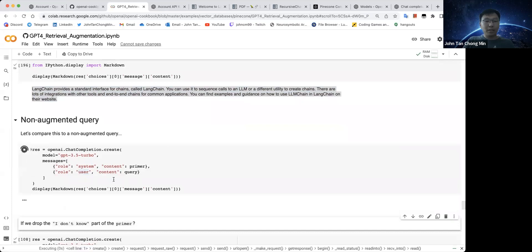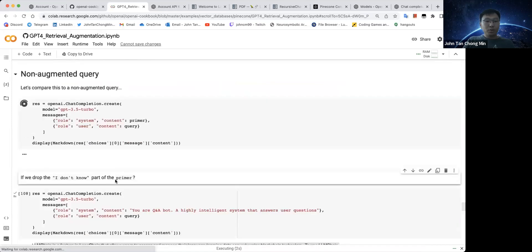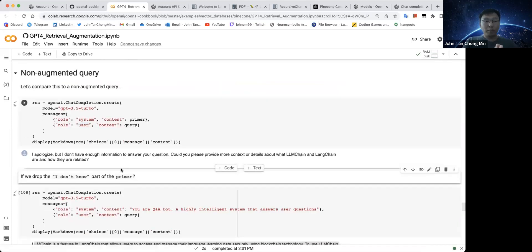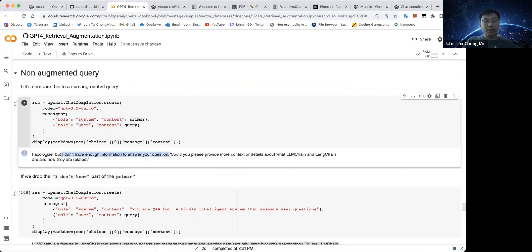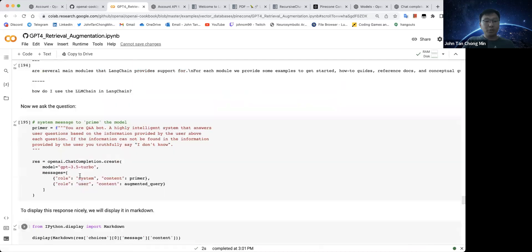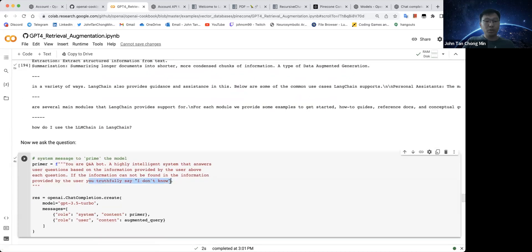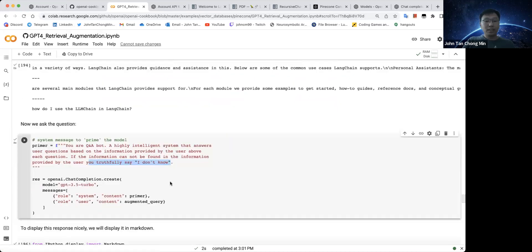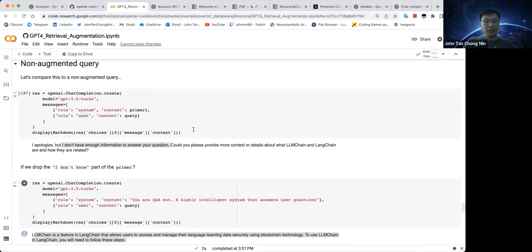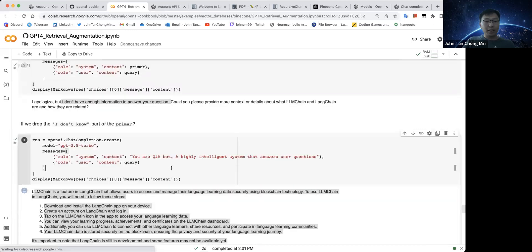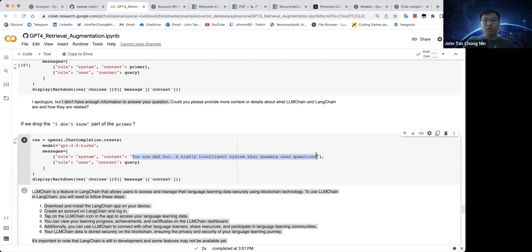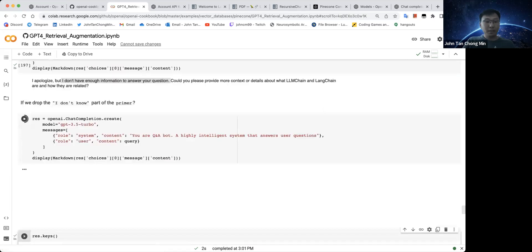Let's see how it does for non-augmented query. Let's take a look at this over here. So for this non-augmented query, you see I don't have enough information. So let's take away the I don't know part because earlier on we say that if you don't know, you say don't know. So let's see what happens if we say we take the I don't know part away and we just replace it with you answer the user questions.